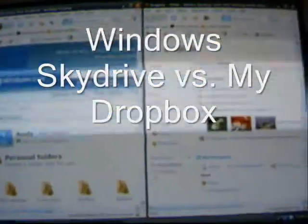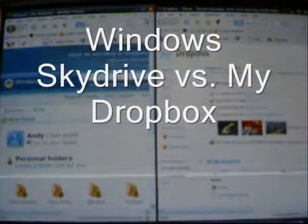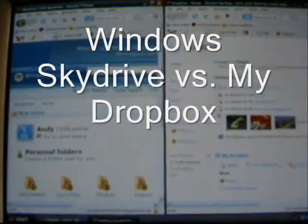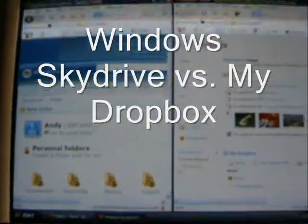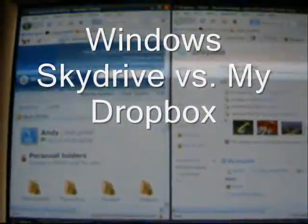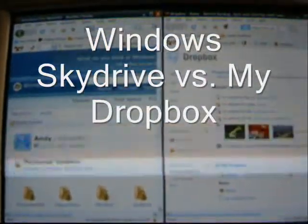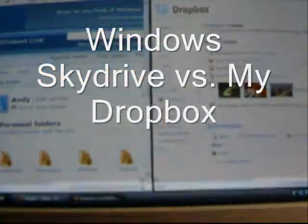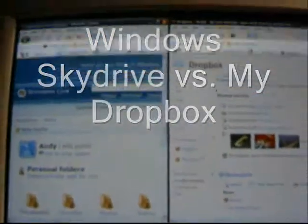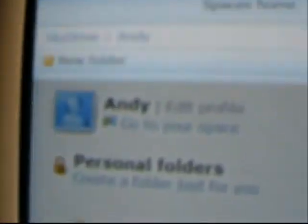This is about saving files on the internet so you can access them from other computers. The two programs I'm showing you today are Windows Live SkyDrive and Dropbox.